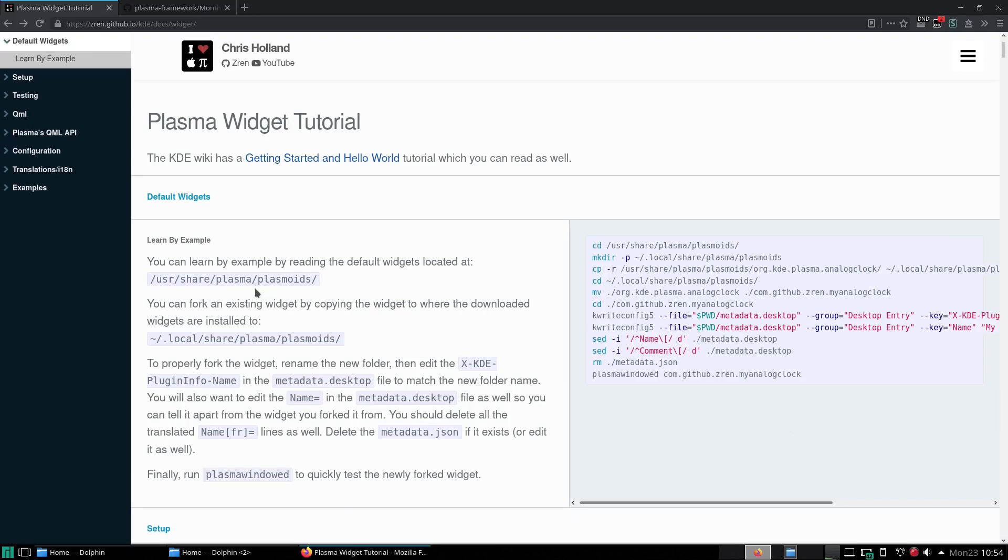To do this we can easily navigate to user share plasma plasmoids to find all the default widgets.